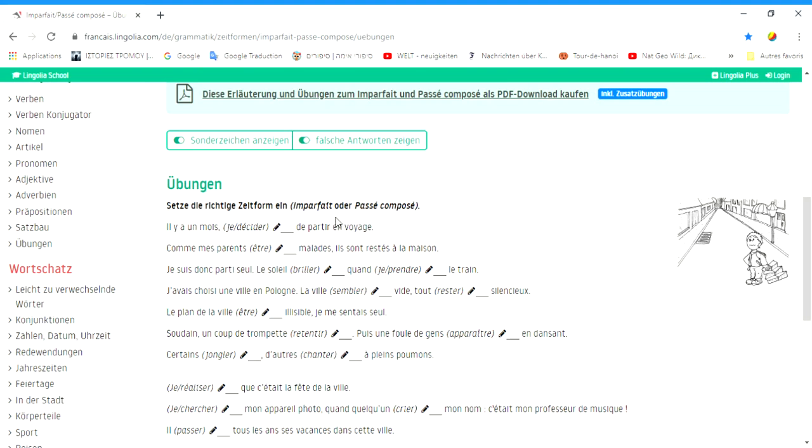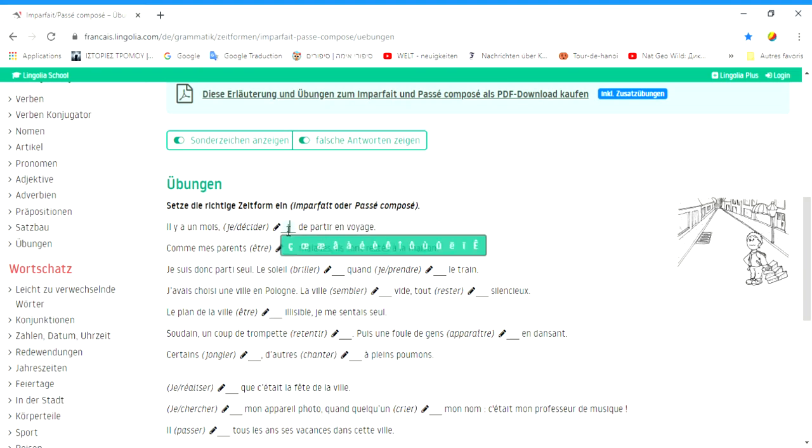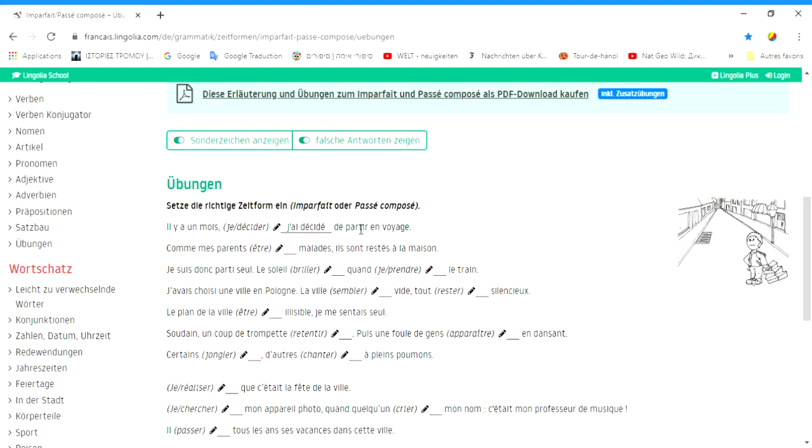Il y a un mois, j'ai décidé de partir en voyage. Vor einem Monat habe ich beschlossen, einen Ausflug zu machen. Das ist Passé-Composé, denn das ist eine abgeschlossene Handlung.